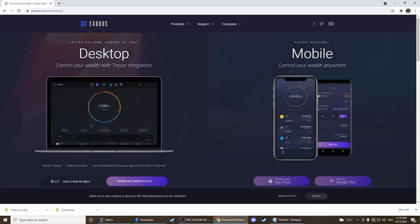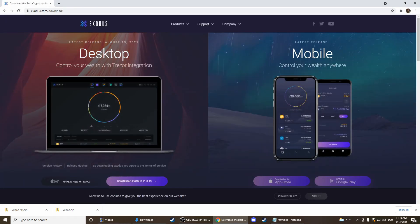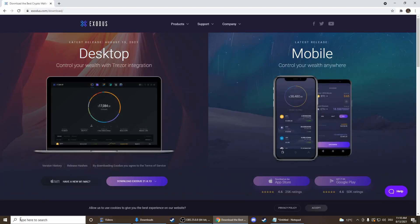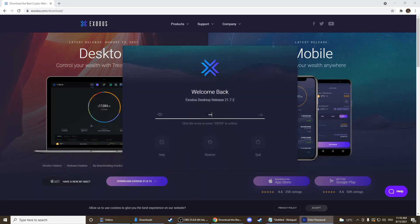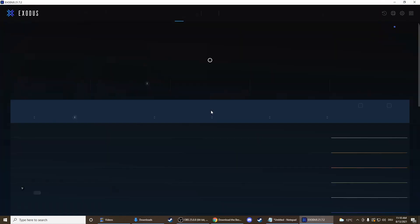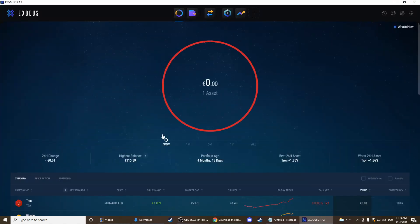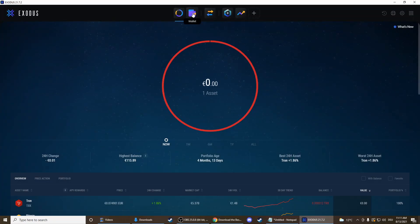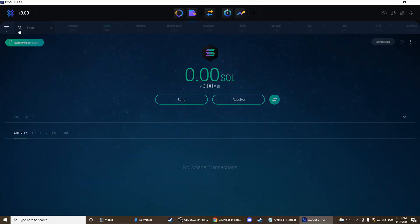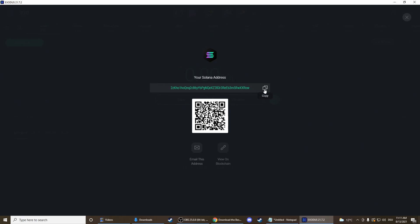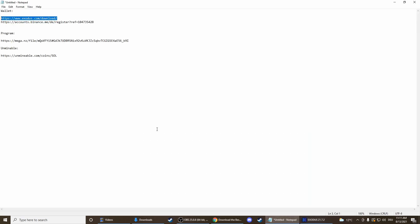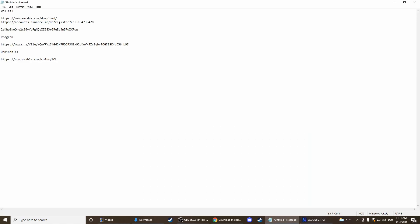So you click on the link, download it, install it, and then open it. I need to enter my password — you don't, because you don't have one. This is what it should look like now. We don't need to update. Press on wallet and here we search for Solana, click on it, and then press receive. Copy this address here and put it aside because we need it later.